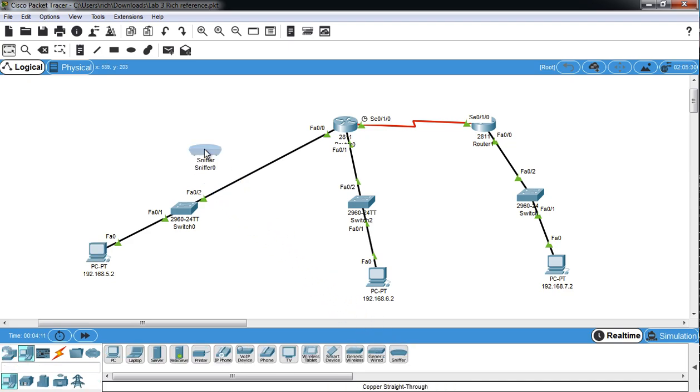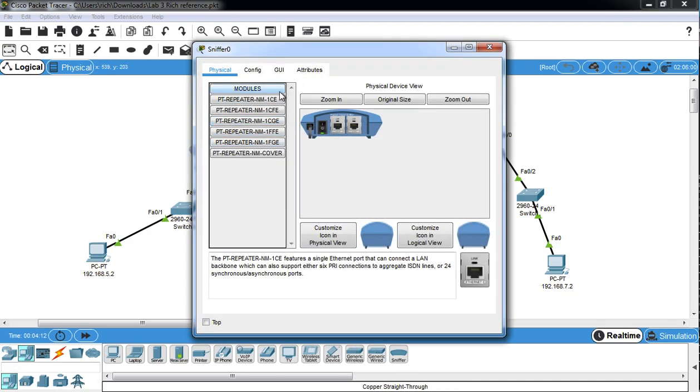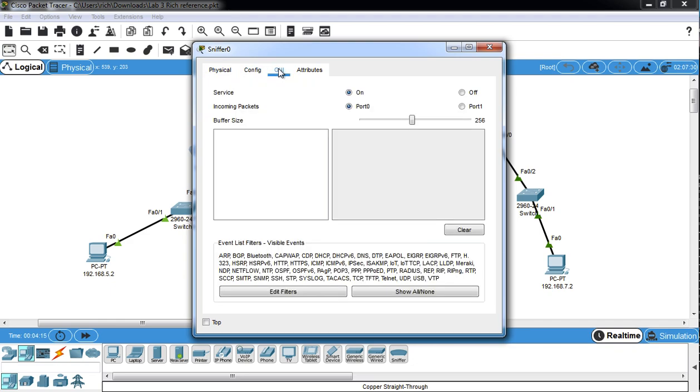If you look at the sniffer functionality there isn't much to it. We have whether it's on or off and which side has the incoming packets and obviously that implies this other side has the outgoing packets and then some filters. We'll look at the filters later.